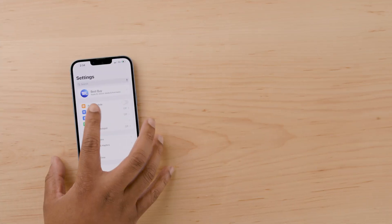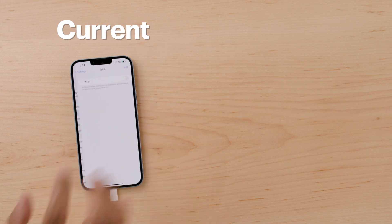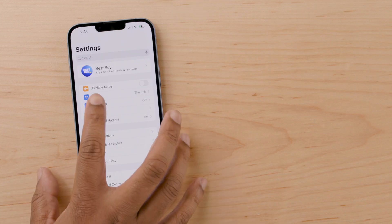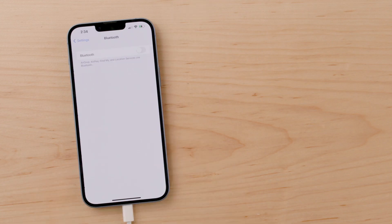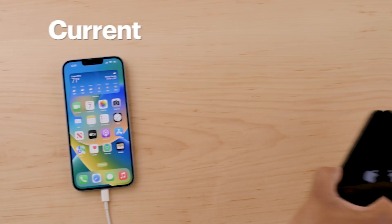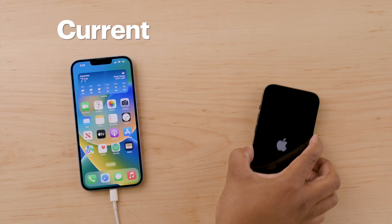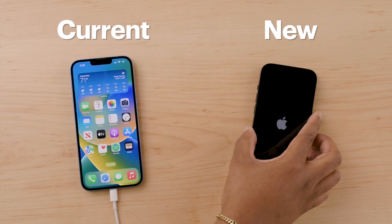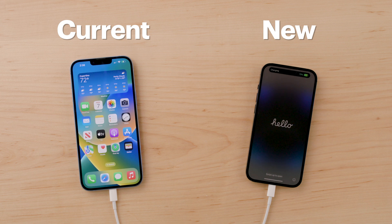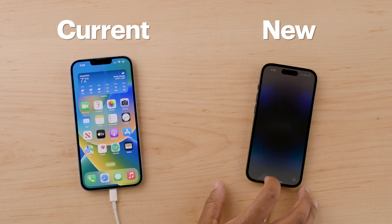The Quick Start method is perfect for those who want to transfer data quickly and effortlessly. First, make sure your current iPhone is connected to a wireless network and that Bluetooth is turned on. Then turn on your new iPhone and put it near your current one. Next, follow the directions to walk you through the steps.